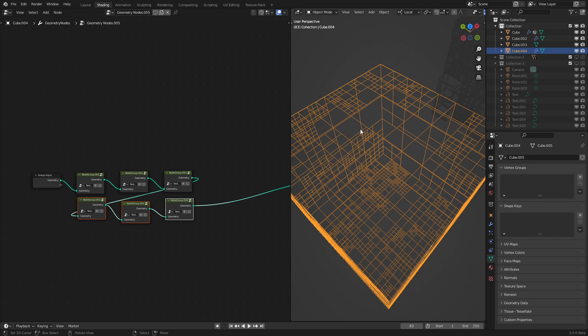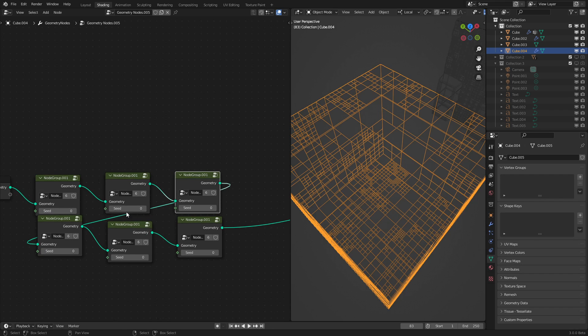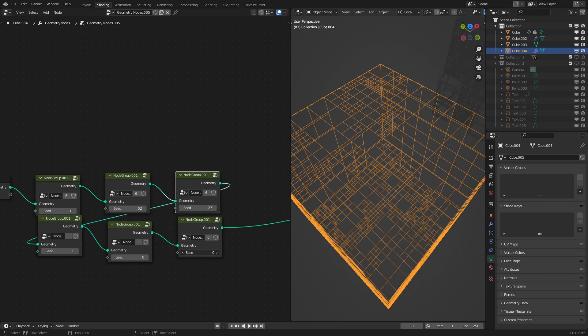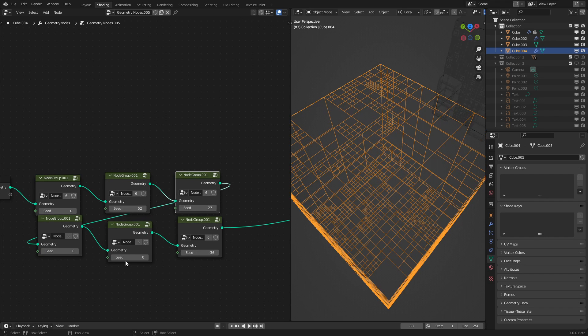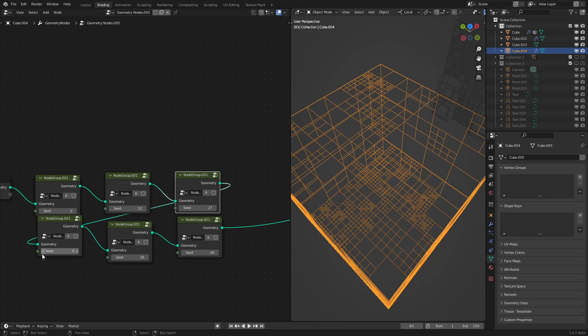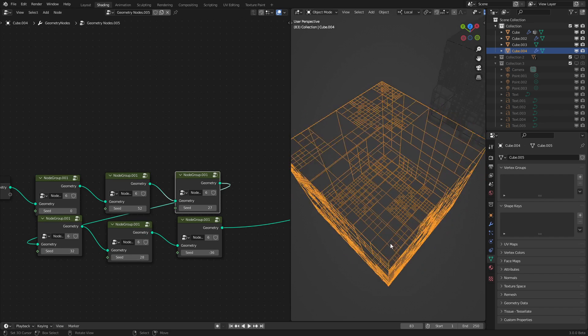But we want a little bit more randomization in here. So what we're going to do now is hook up this value into the seed value. And then we just randomize this to whatever we want, so each iteration has a different random seed or random value.